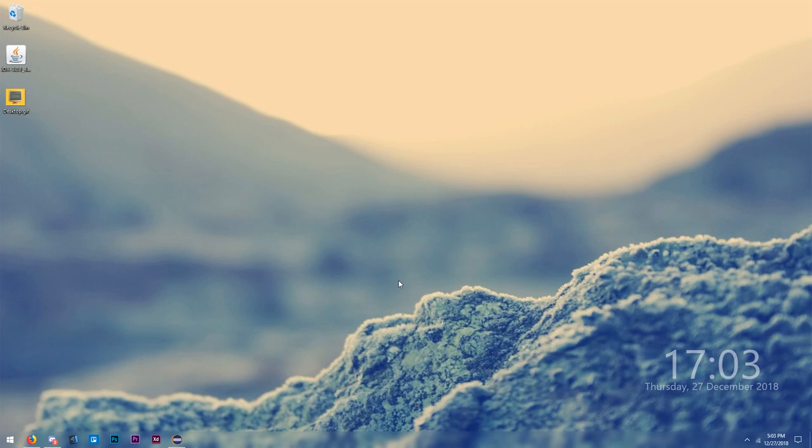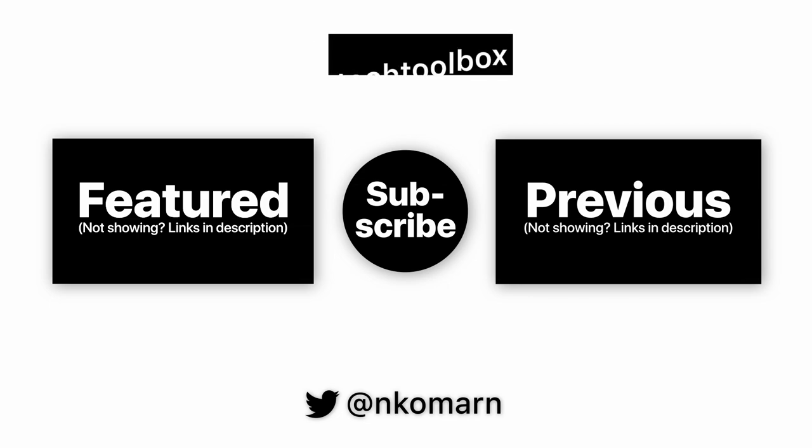All the source code will be down below in the description so you can go download it and copy it. I'll leave the token in — who cares. Anyway, I'm out. I'll see you in the next one.